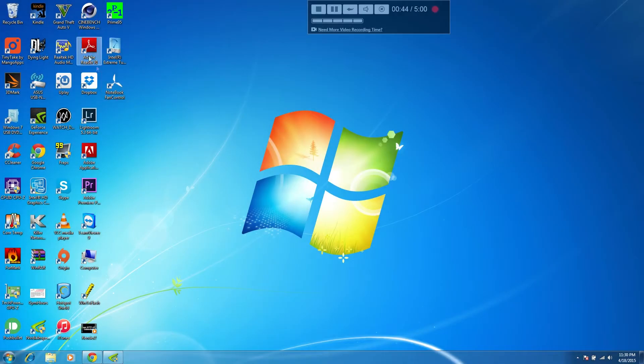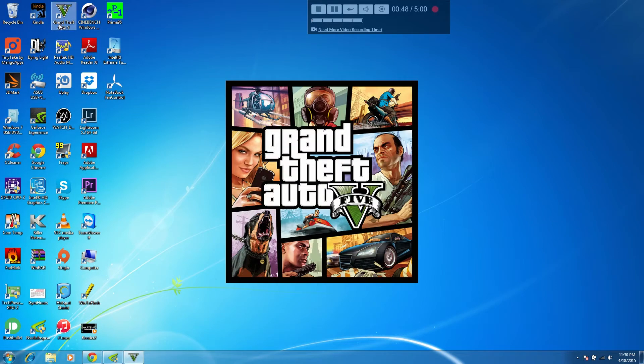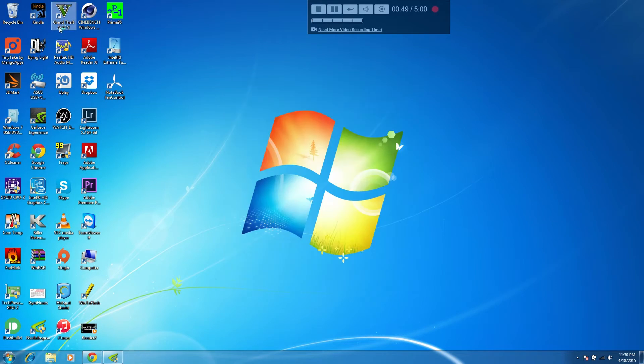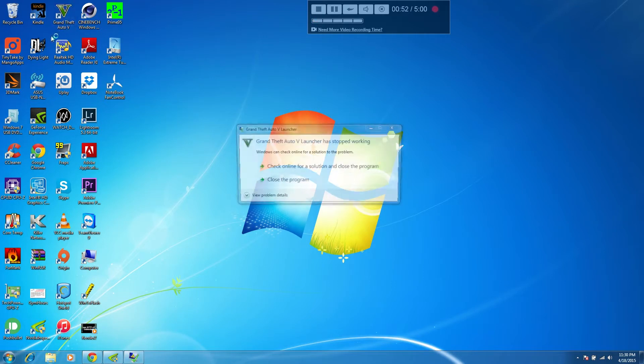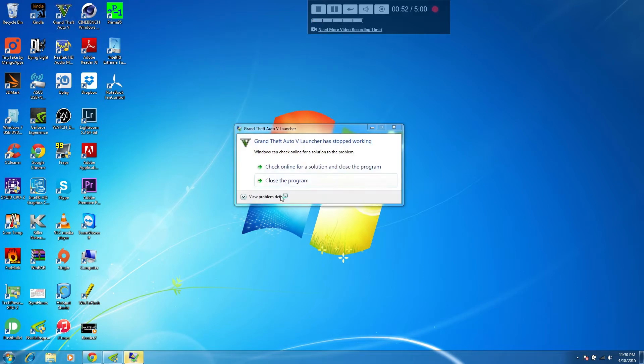Hey guys, welcome back. In this video I want to share with you a fix that I've been using for a problem I've been facing with GTA 5. As you can see, whenever I try to launch GTA 5 it has been crashing.